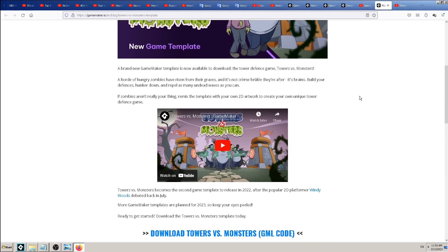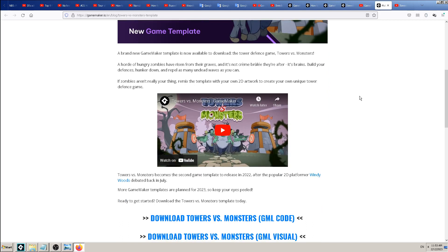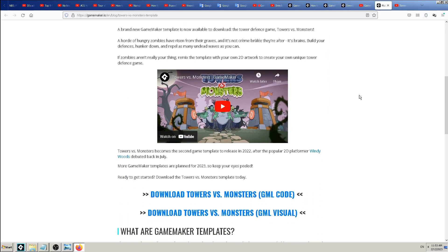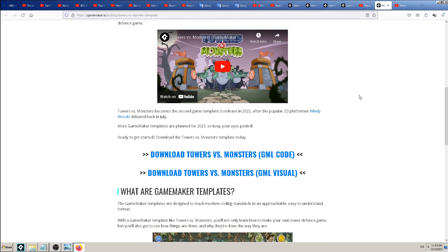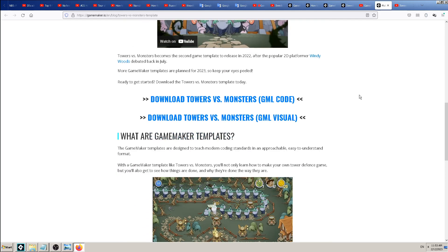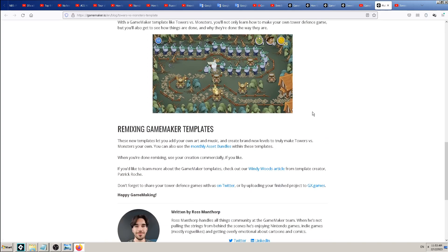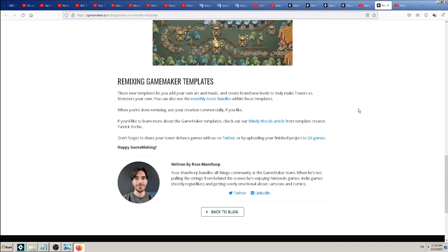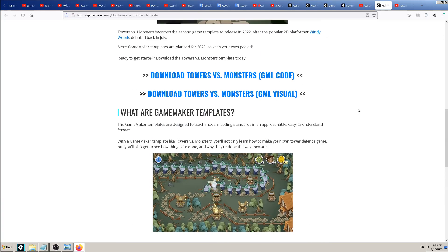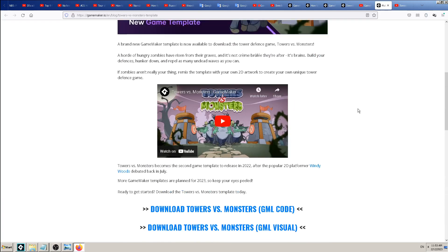So this is relatively an intermediate game to make, maybe not for beginners. But anyway, here are the links for GML code and GML visuals, so I will leave this link. Anyway, great stuff and thanks...